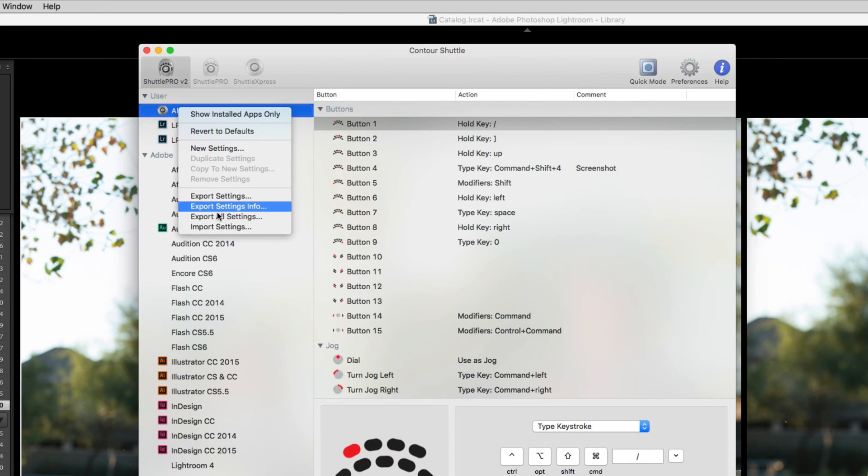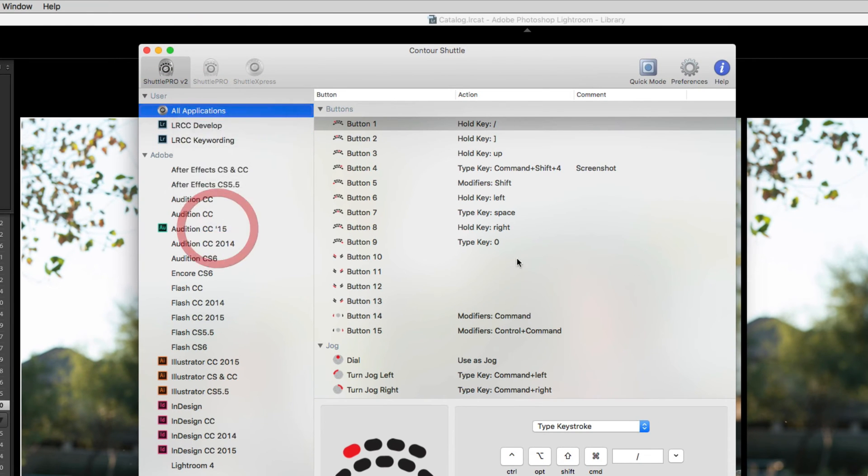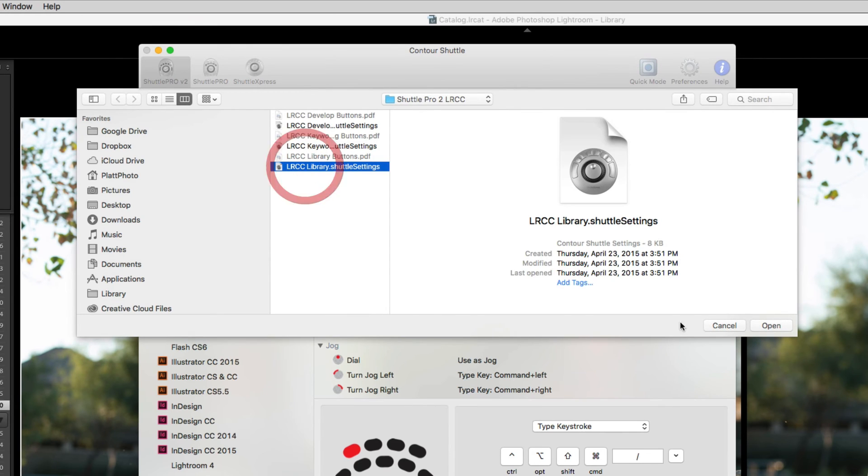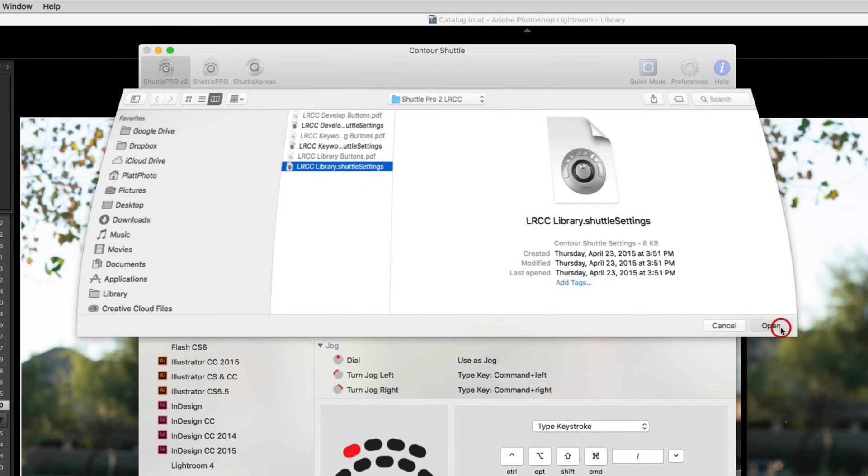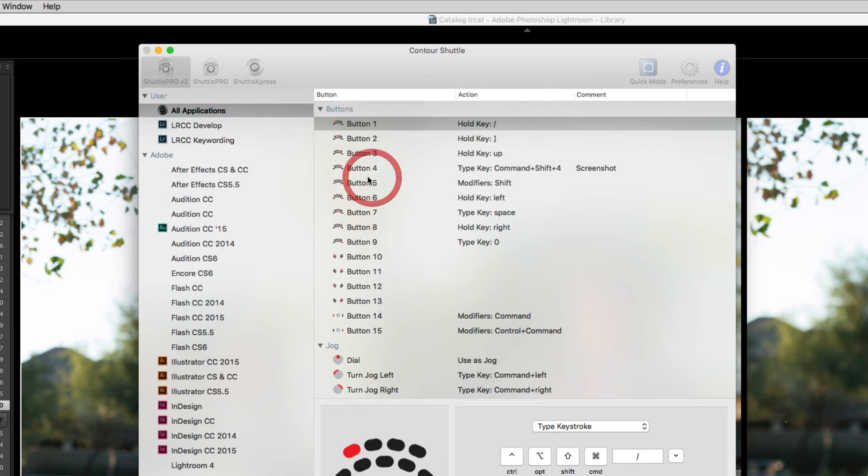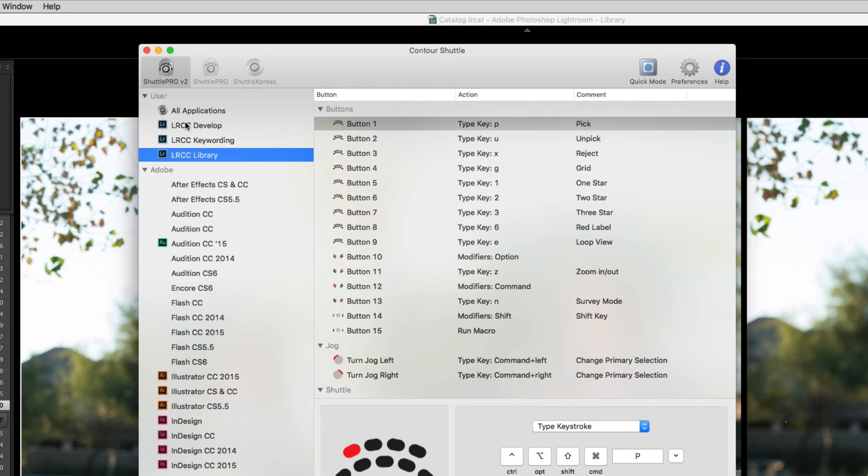Again, right-click, Import Settings, and I'm going to go to the last one, which is the Library. Hit Open, keep both, and now I have all three sets.